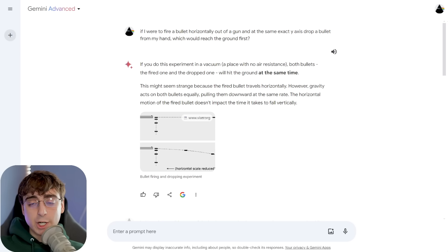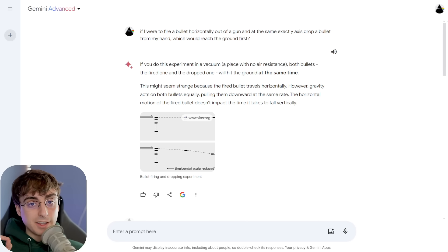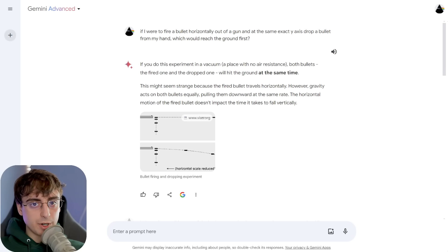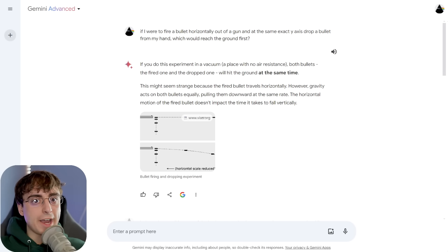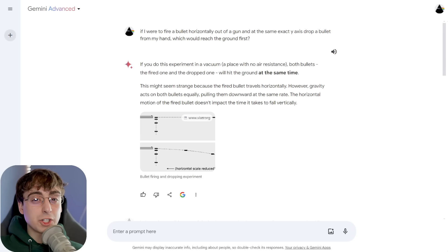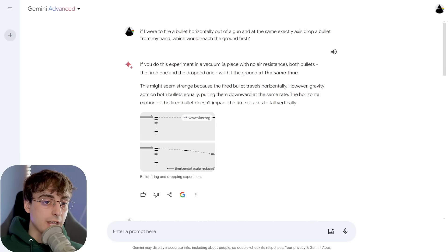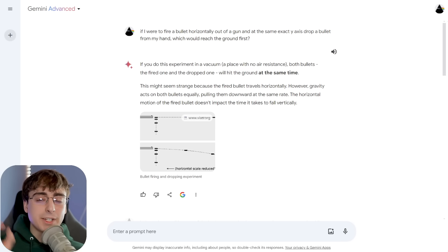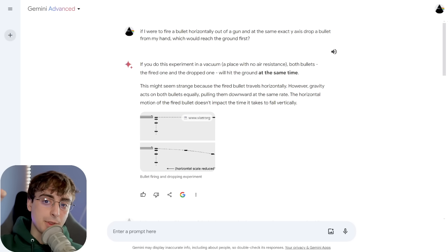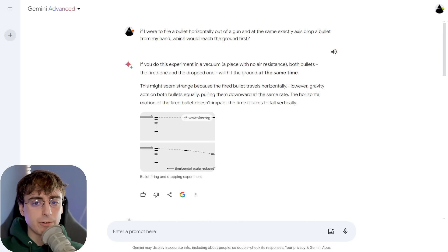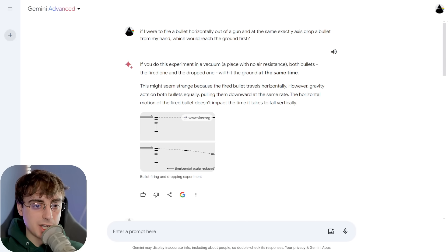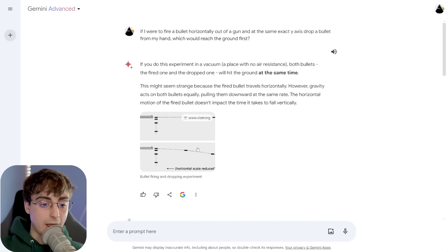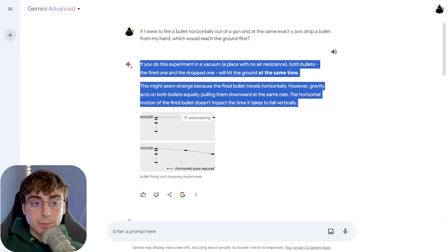So now on to the actual model itself. Yes, this model is a lot better in the logic department, something that the previous Gemini Pro, Bard, Palm 2 models lacked in. Take this simple logic question that honestly you'd be shocked how many LLMs get this one wrong. This was actually tested on MythBusters. If I were to fire a bullet horizontally out of a firearm and at the same exact y-axis drop the bullet from my hand, which one would reach the ground first?